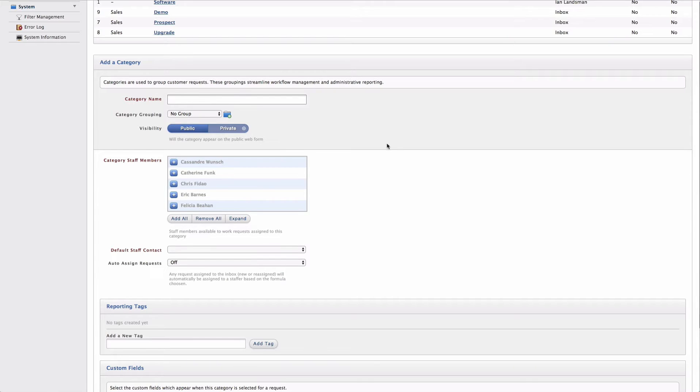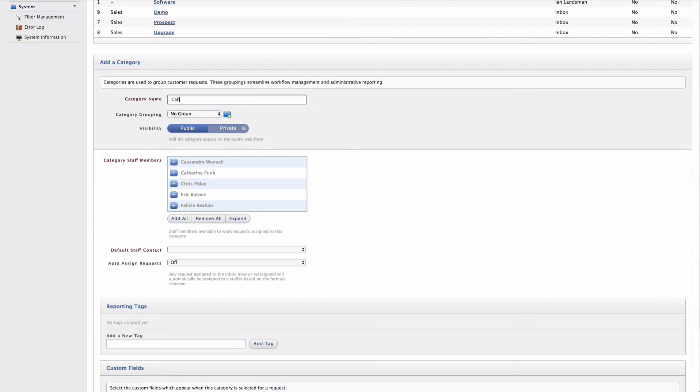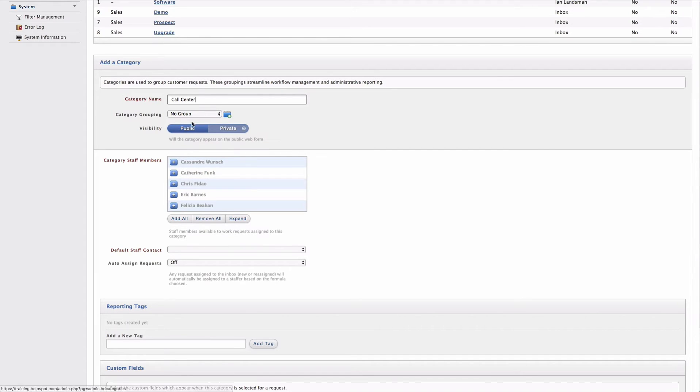So first of all, I'm going to be asked for a category name. In this case, let's say we're adding a category for a new department. So I'm going to add a new category called call center. Now this category is going to be for my call center.